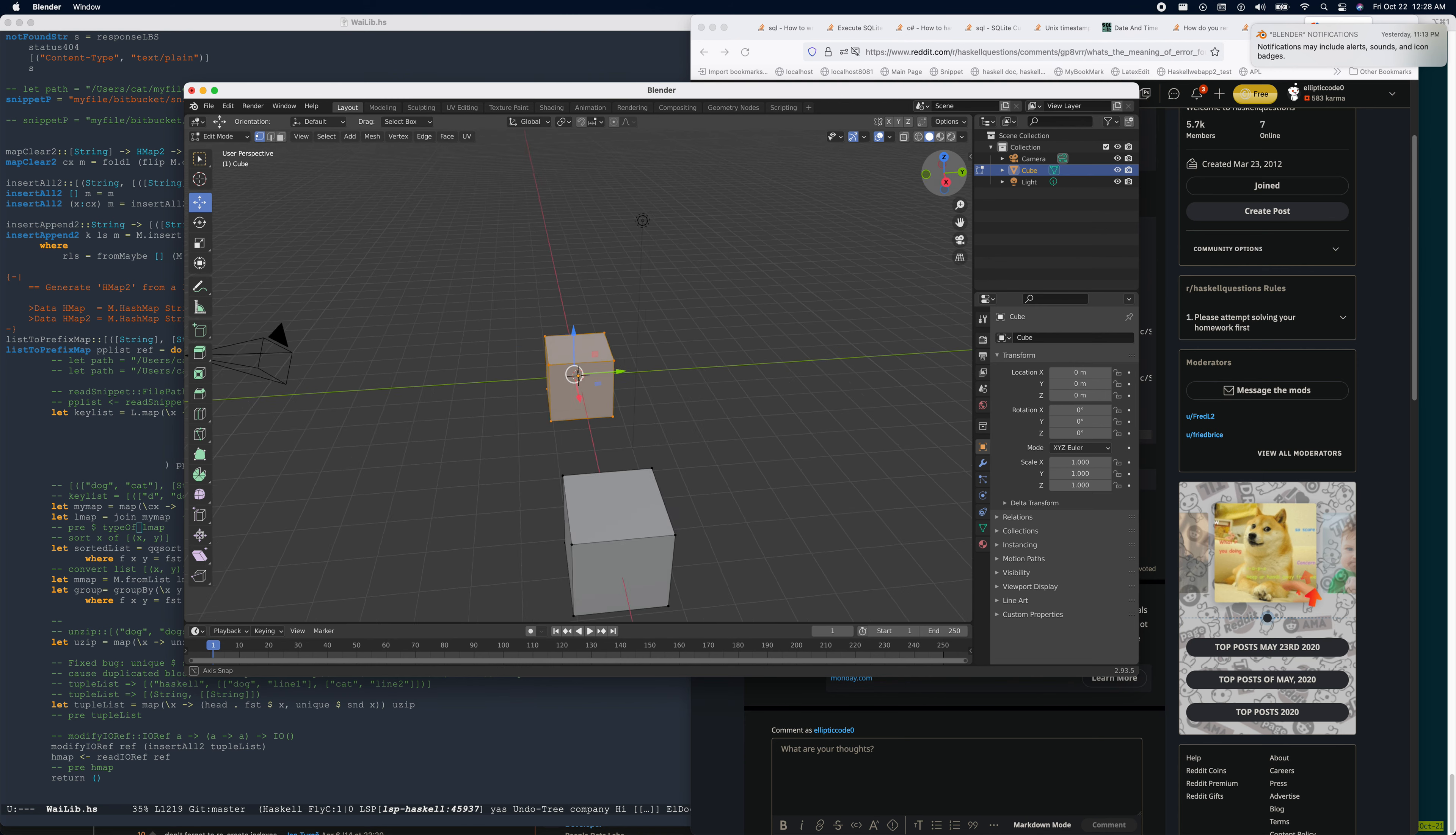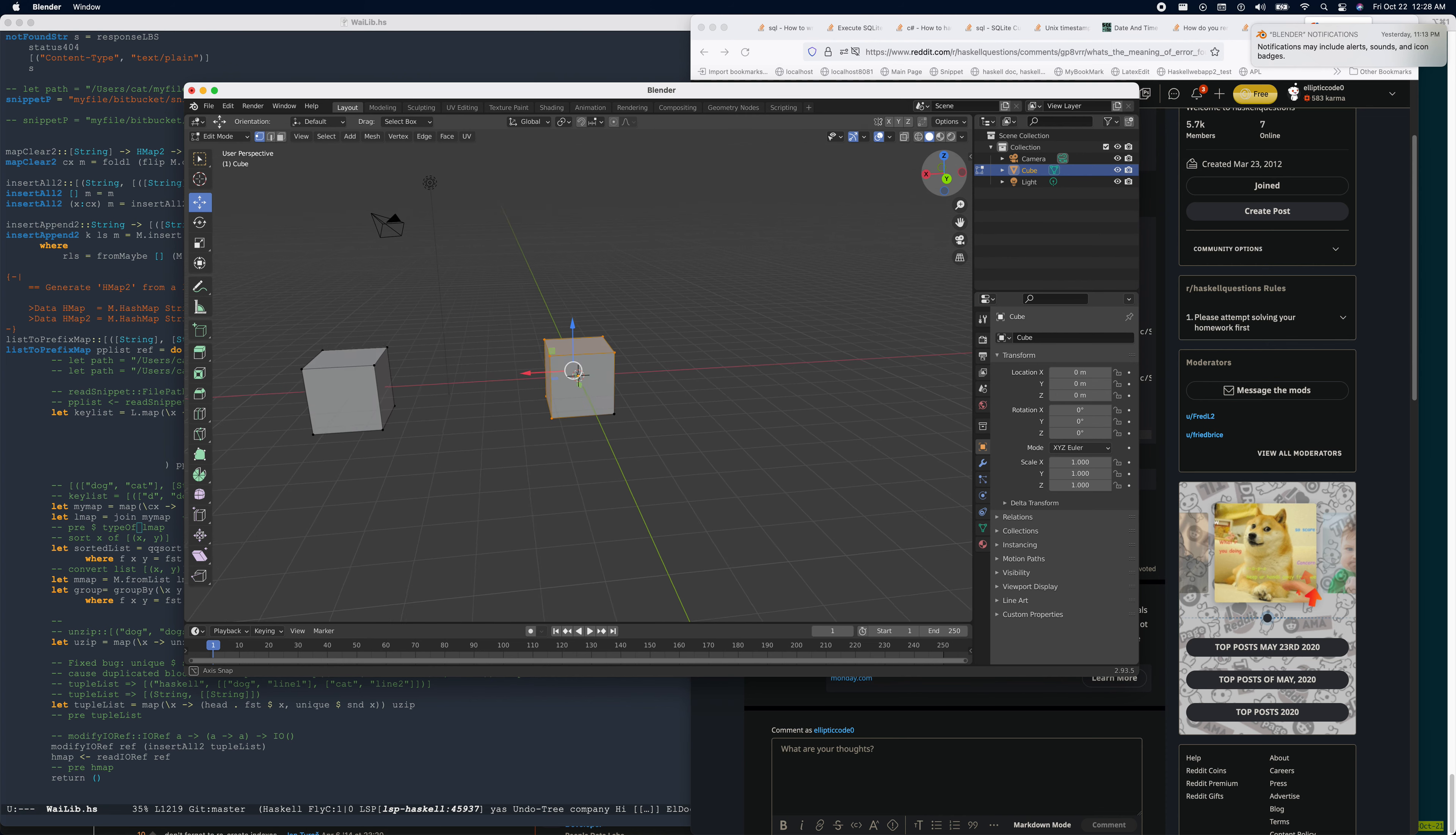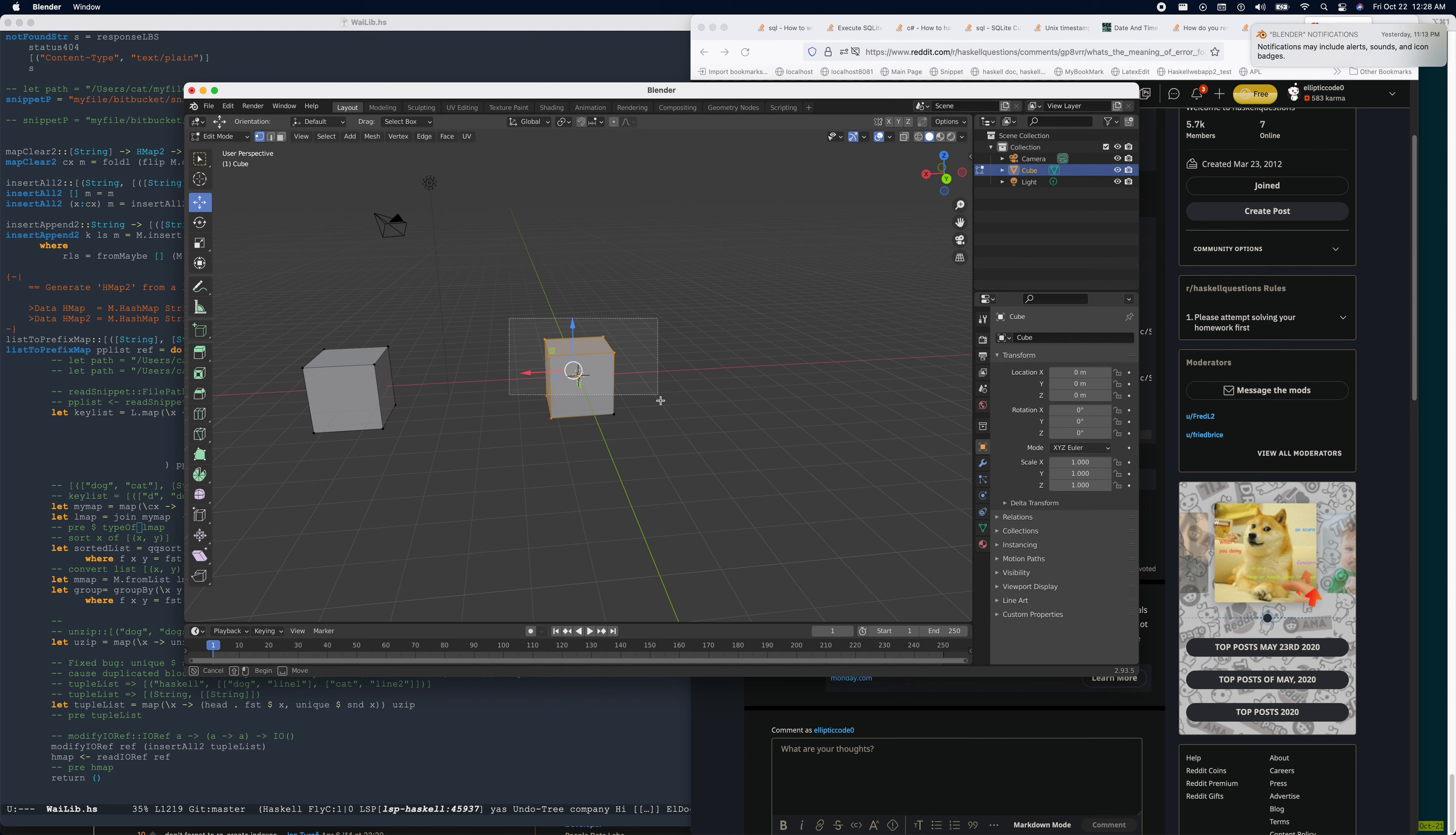So you need to go to the other side. And then you need to press B again and select the rest of the vertices. Okay, right now all the vertices should be selected.